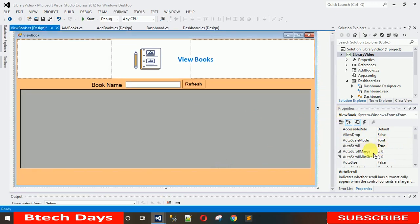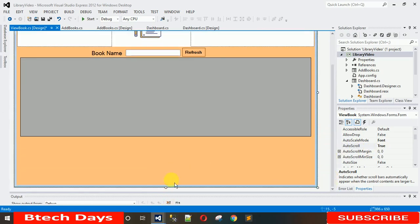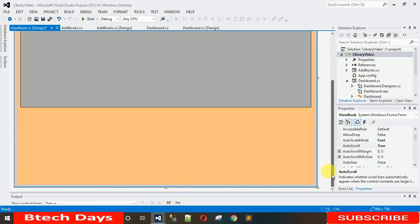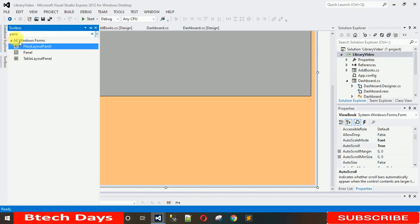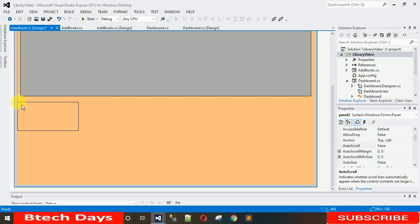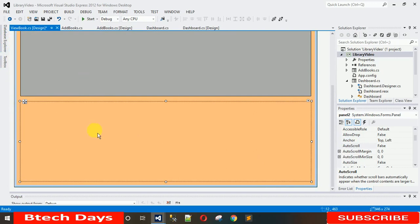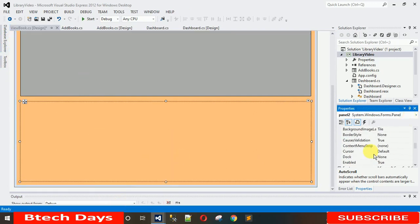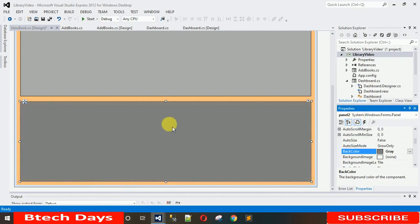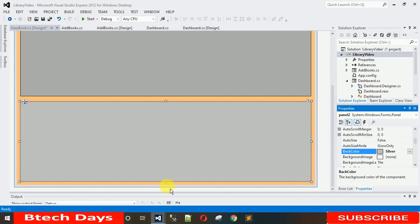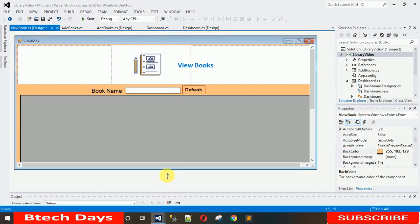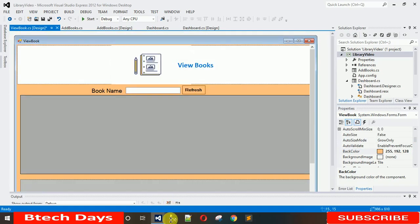Make the form a little larger, then drag and drop a new panel onto the form and change its back color — select a color, adjust it so it's not too dark. When you make the form smaller, the scroll bar appears automatically. That's how it's done.